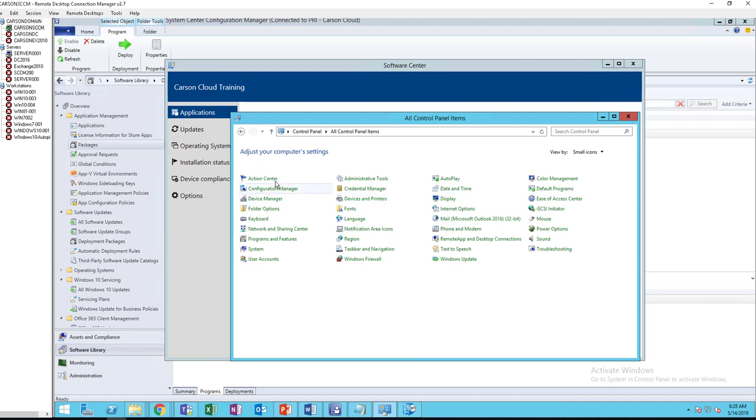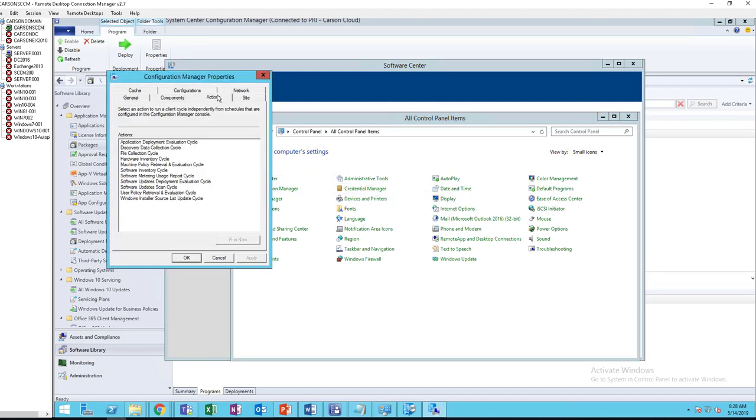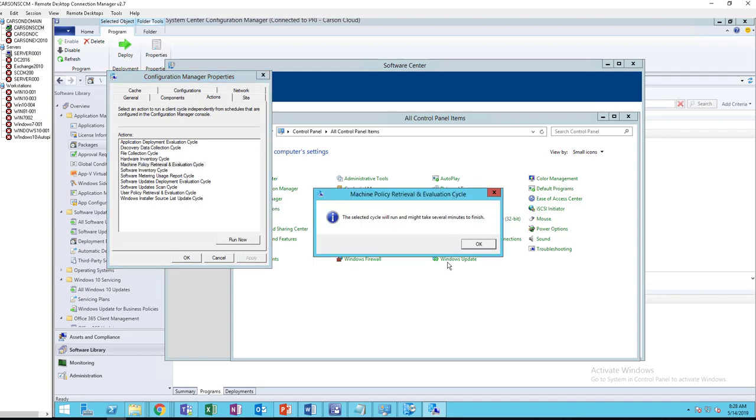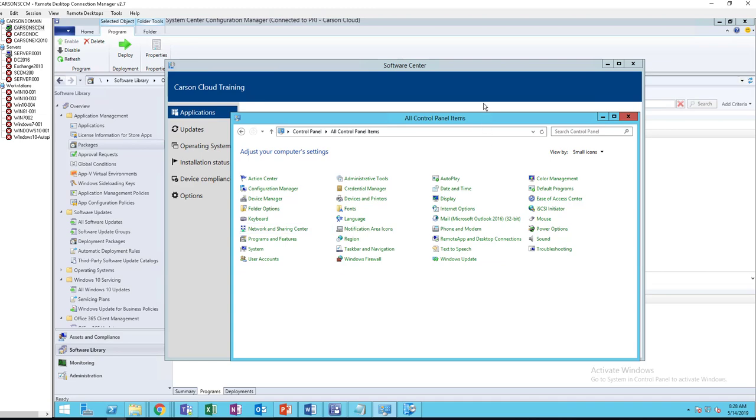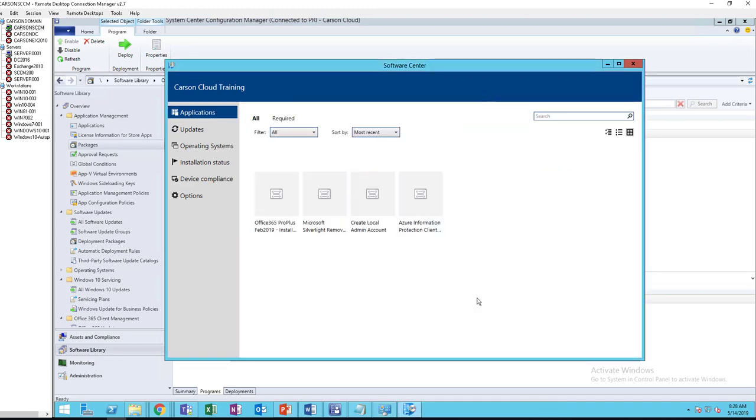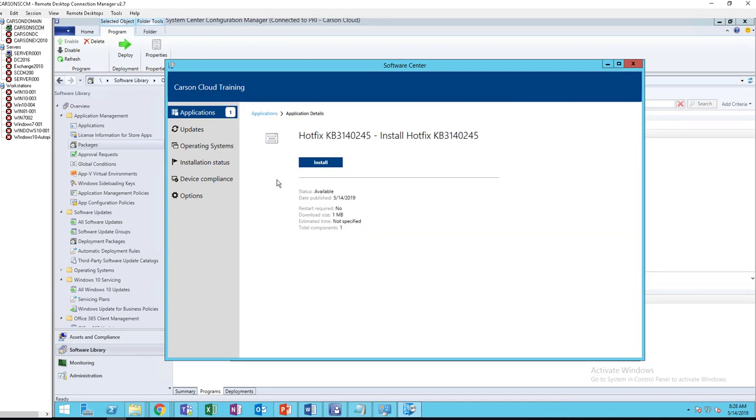It should show up under applications. Let's force the policy again. It's going to take some time. Oh, there it is. All you do is highlight it and then click on install.